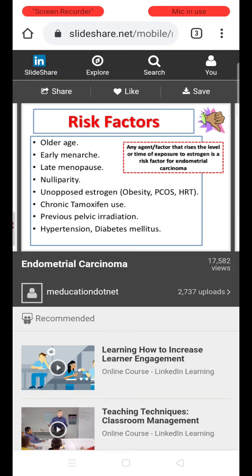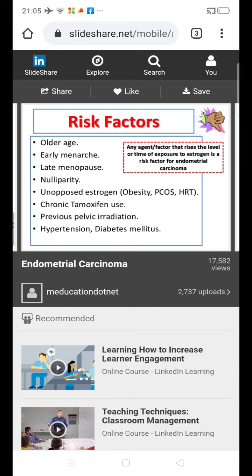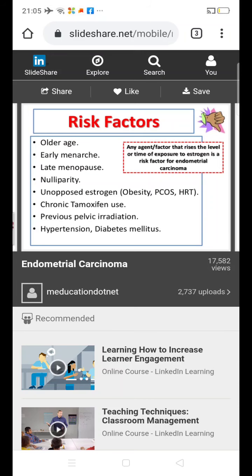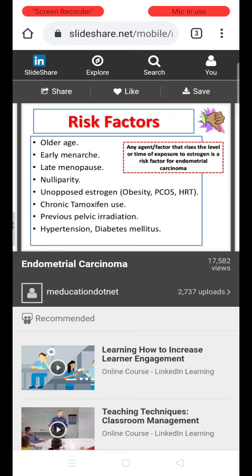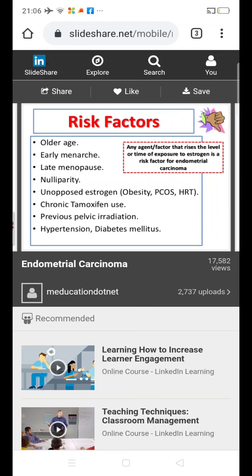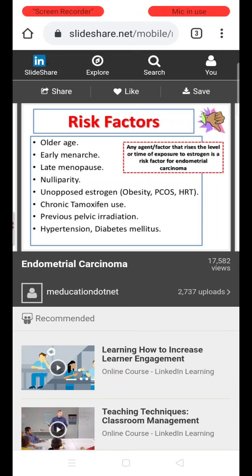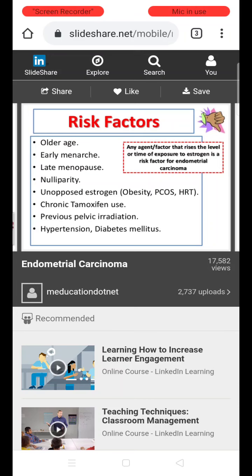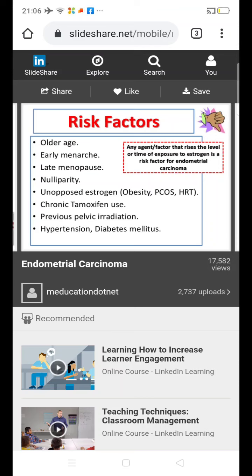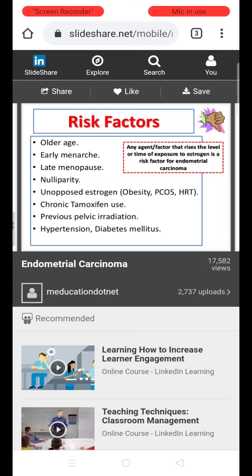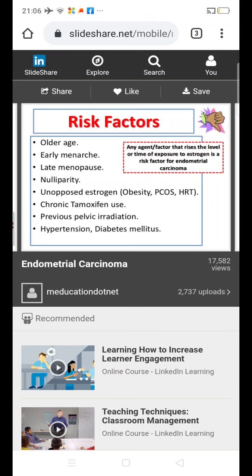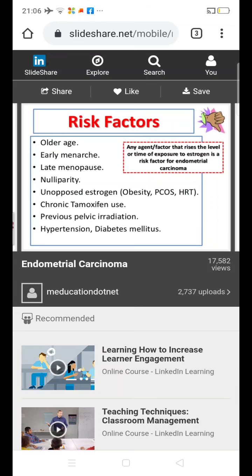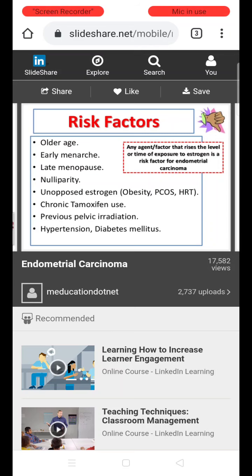Prolonged estrogen exposure of the uterine lining causes increased risk of endometrial cancer. Nulliparity is a risk factor because of prolonged estrogen exposure in the absence of pregnancy and progesterone. Unopposed estrogen therapy — which can be iatrogenic due to hormone replacement therapy — is also a risk factor. Following menopause, if a woman has postmenopausal symptoms and is supplemented with hormone replacement therapy, it should be combined with both estrogen and progesterone. Prolonged estrogen therapy alone for postmenopausal symptoms can lead to development of endometrial carcinoma.